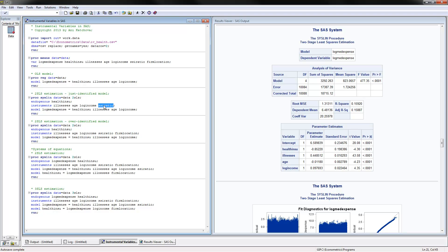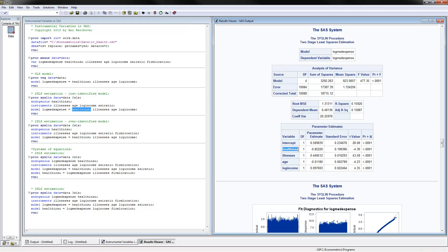You need to have as many instruments as endogenous variables. The model is specified the same as the OLS regression, except that instead of using the actual value from the data, we use the predicted value from a regression of the endogenous variable on all the instruments. So we regress health insurance on the exogenous variables and the instrument, get the predicted values, and substitute those predicted values in. In the two-stage least squares results, the original variable is replaced with the predicted values.